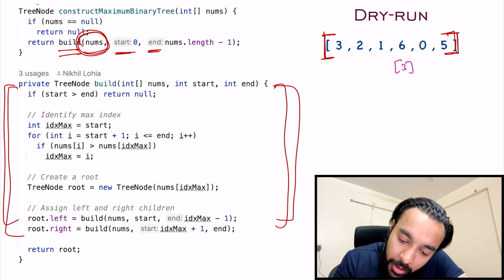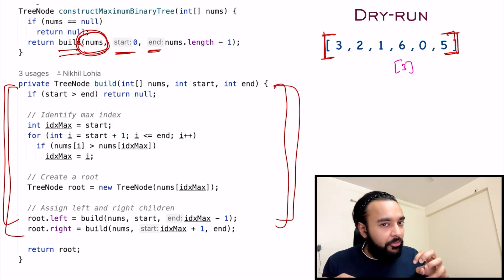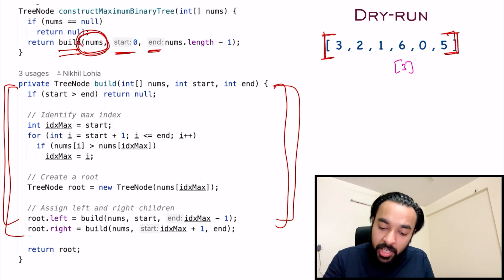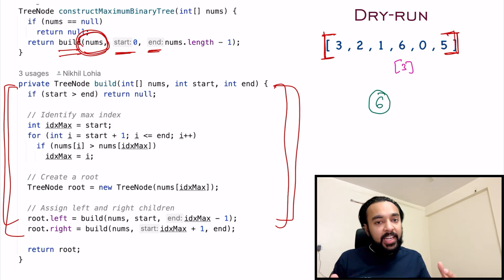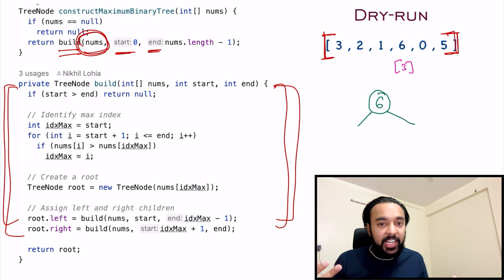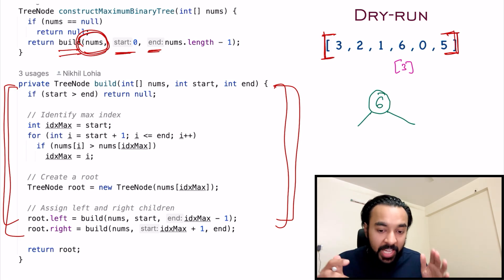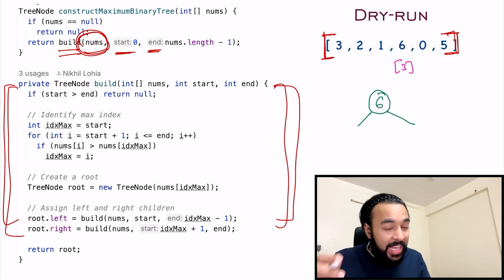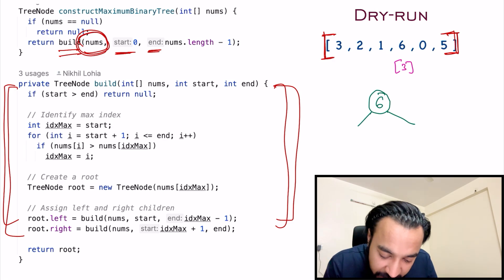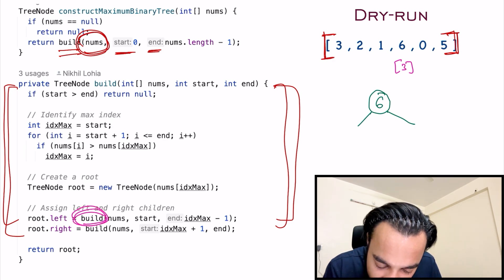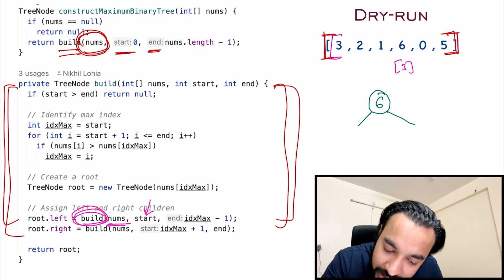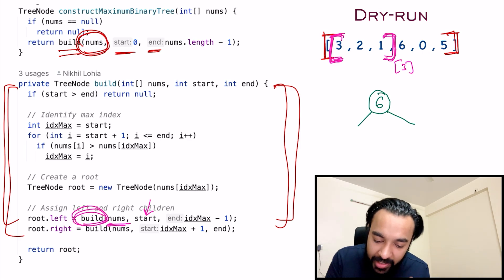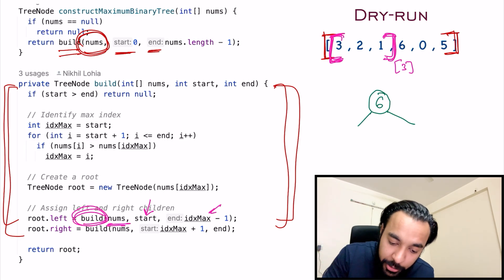We iterate through the loop and find that the maximum element is six, at index three. You'll soon understand why we need the index and not just the element. Using this index, we create the root node — a new tree node referencing this index — so the root node is six. Now to find the left and right children, remember once you identify the maximum element, you identify the left sub-array and the right sub-array — and this is where the index is very handy. We call the build method again, passing in nums, the start variable, and it ends right before the maximum index. That is why we need the index and not the element itself.